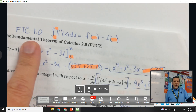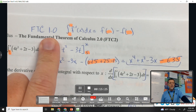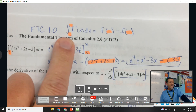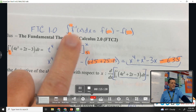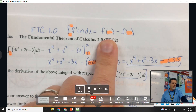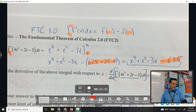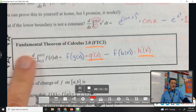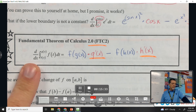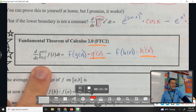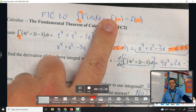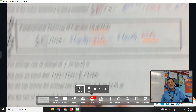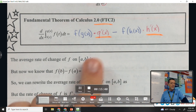FTC 1.0: the anti-derivative of a derivative gets us back to the original — but be careful about limits. FTC 2.0: the derivative of the anti-derivative gets us back to the original — but be careful about the chain rule.